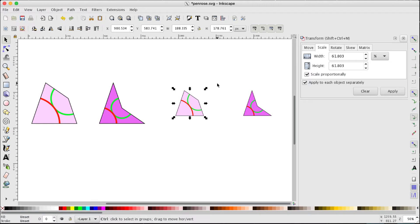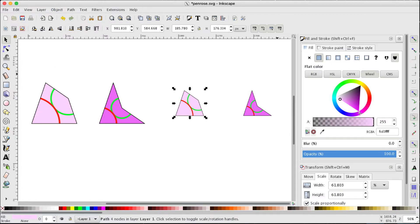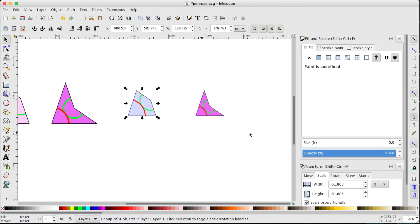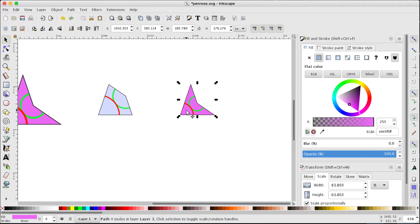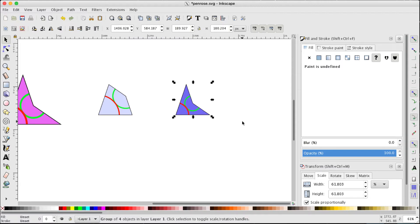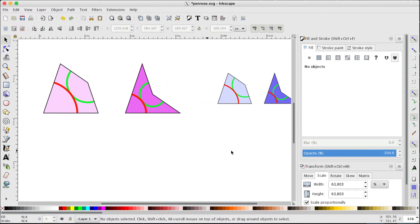It's a grouped object so Control+Shift+G to ungroup it, which allows me to access the fill colour, and we'll change that to a light blue. Then group it again with Control+G. Now let's deal with the dart in a similar way — Control+Shift+G to ungroup it, change the fill colour to a dark blue, and group it again.